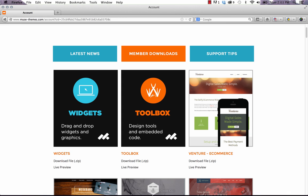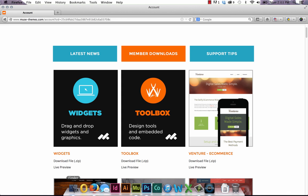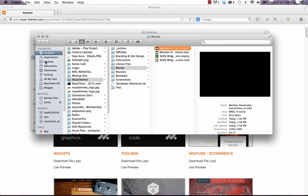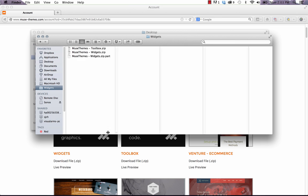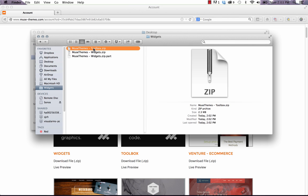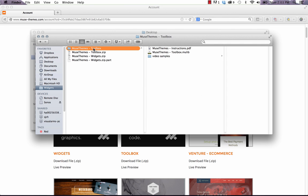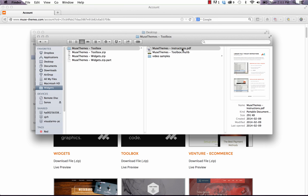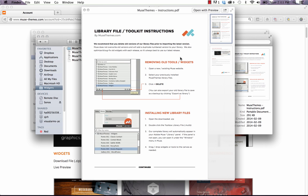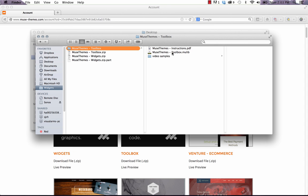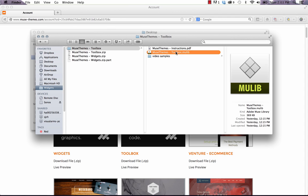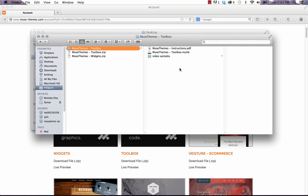So once you have those files downloaded, let's just jump into the folder and I'm going to extract the toolbox file for now. When we extract the file, you can see that we have a couple of different folders and files within. We have an instruction document. This is a PDF that just kind of explains how to remove old tools and widgets. Kind of a recap of this video. The next file we have is the actual toolbox, the .mulib file. This is the file that we need to open up in Muse to import all of our tools.